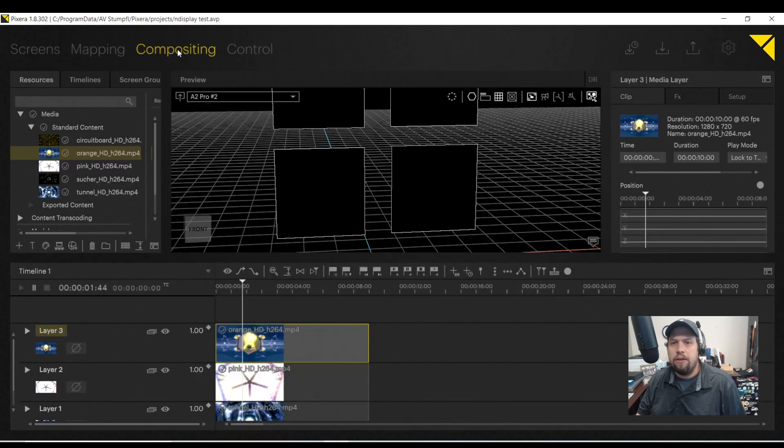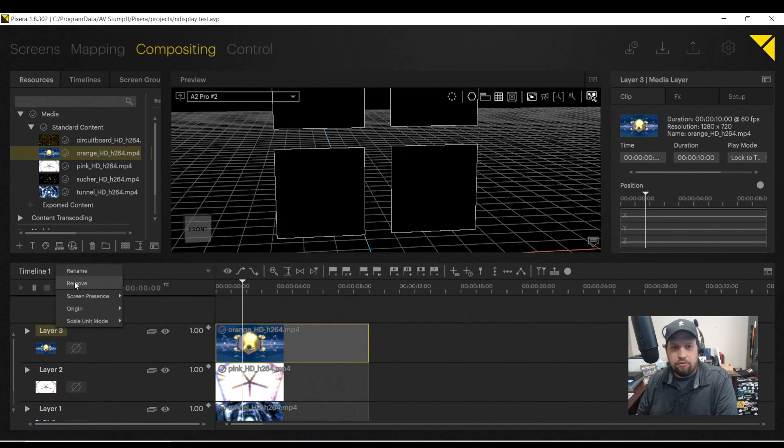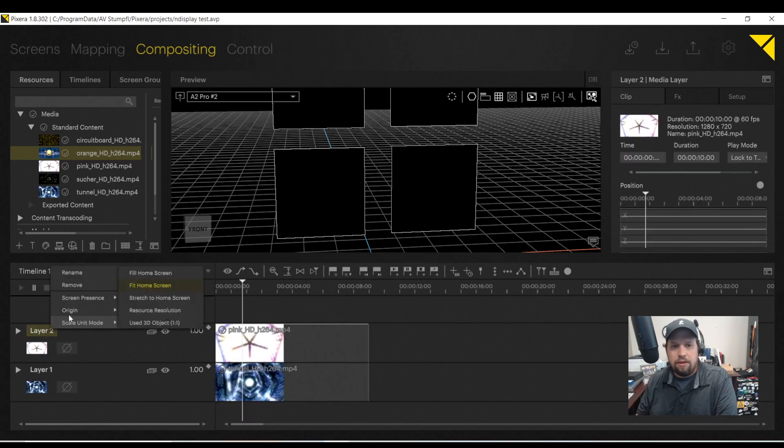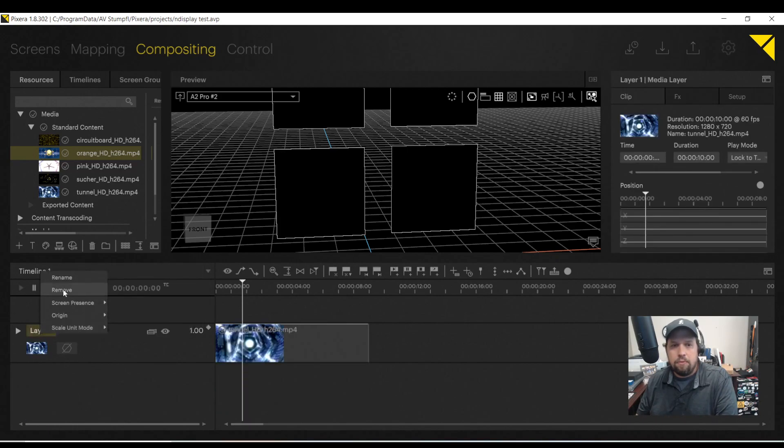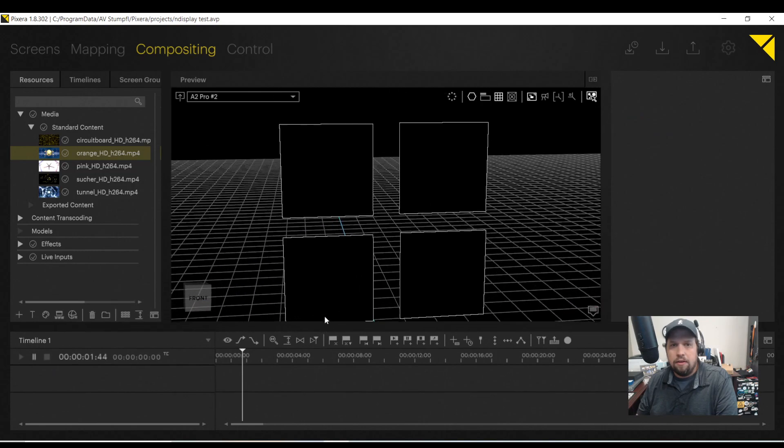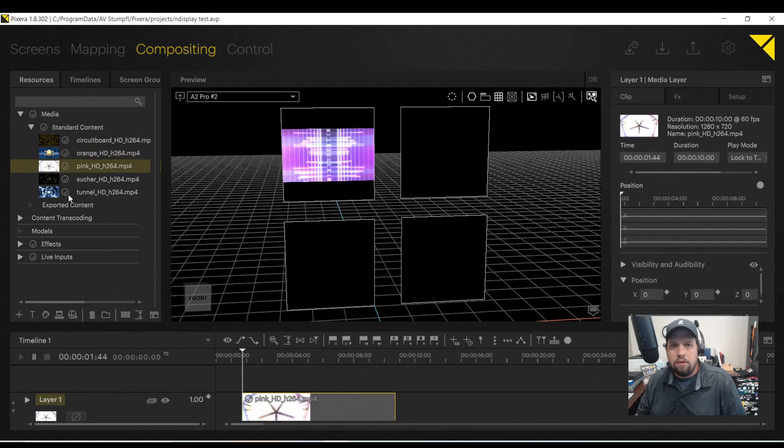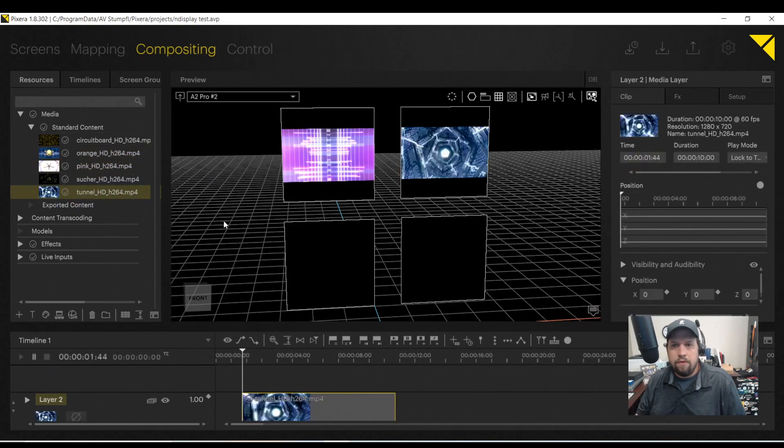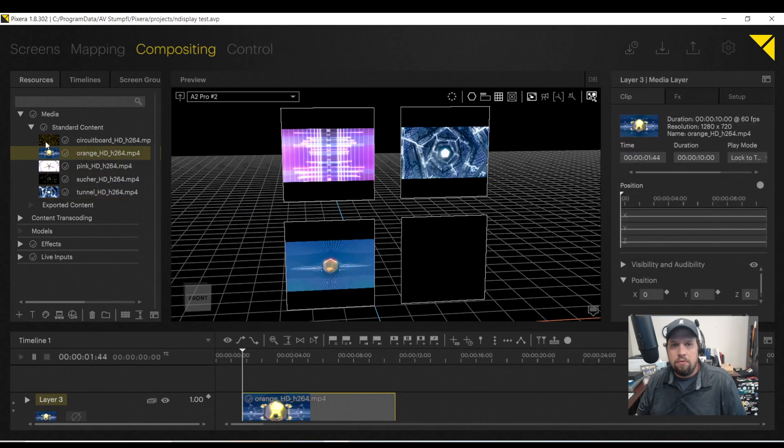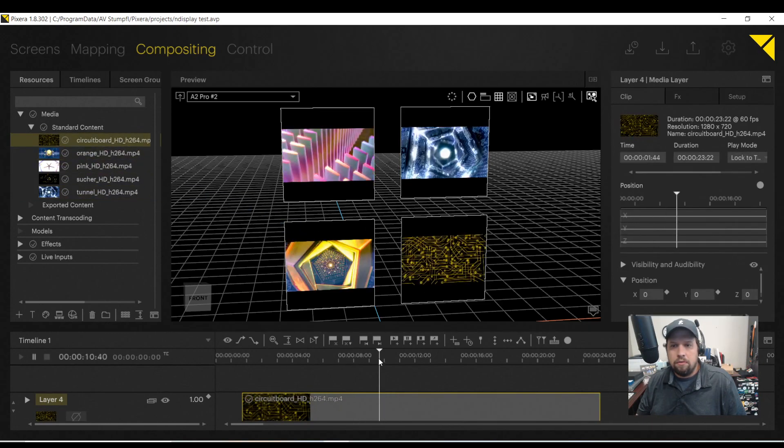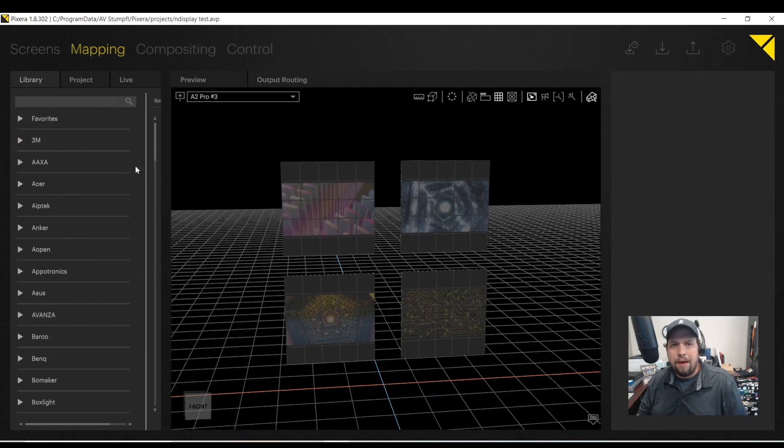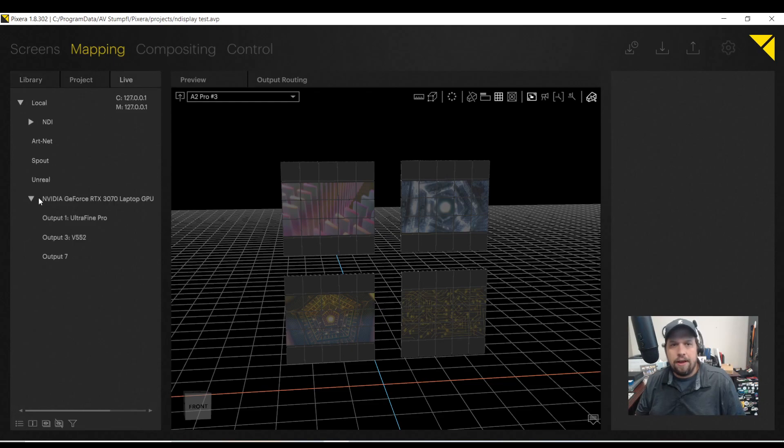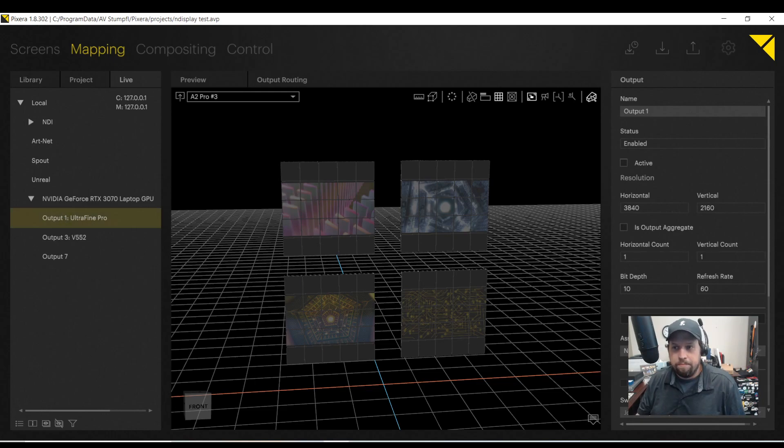So here I have four LED walls. Let me add some content just so we can say that we did. You'll see why in a second. We'll do you here, you here, you and jump ahead. Beautiful. So as always, this is done in the mapping section under live.